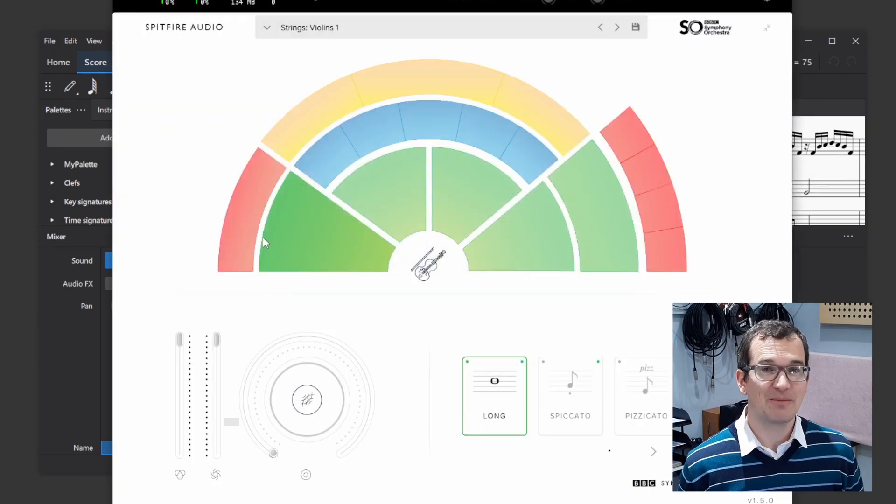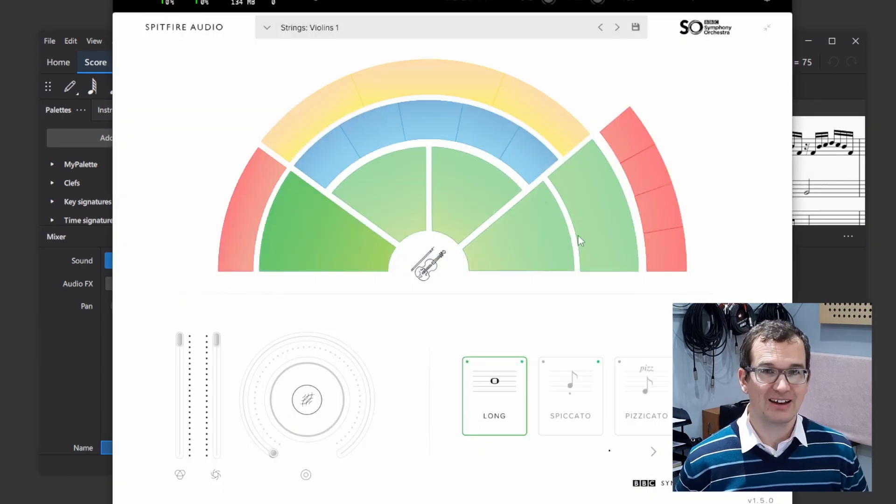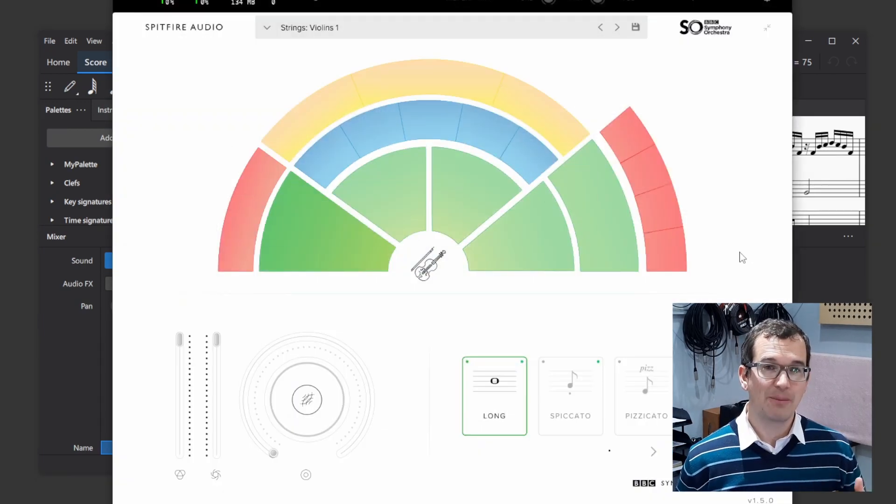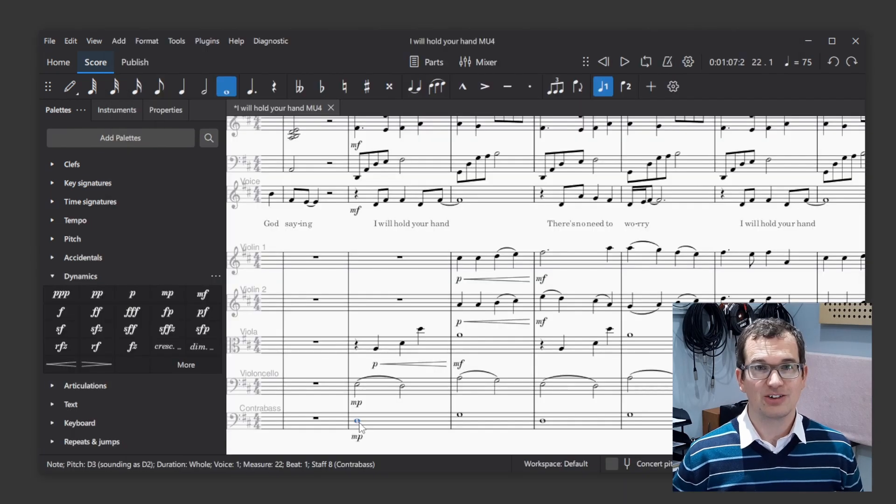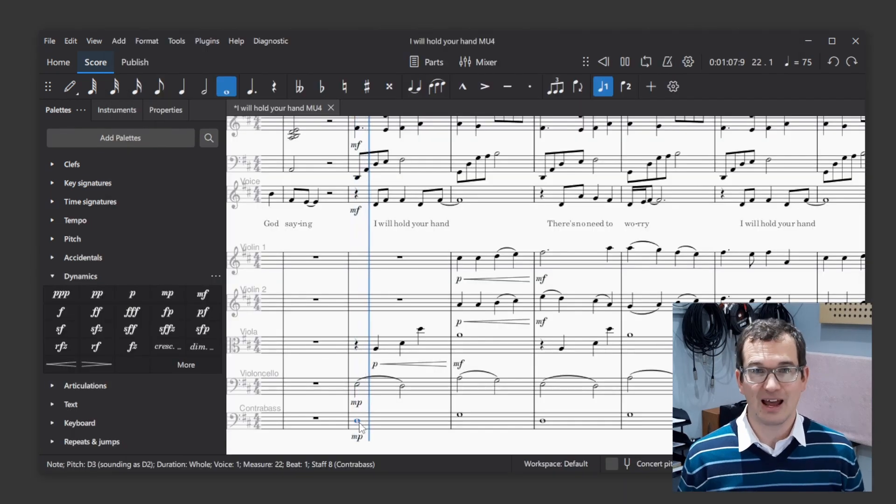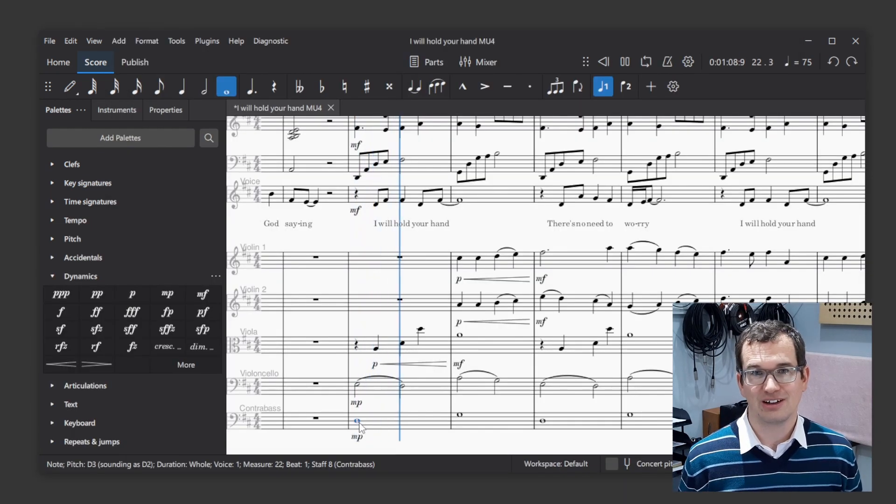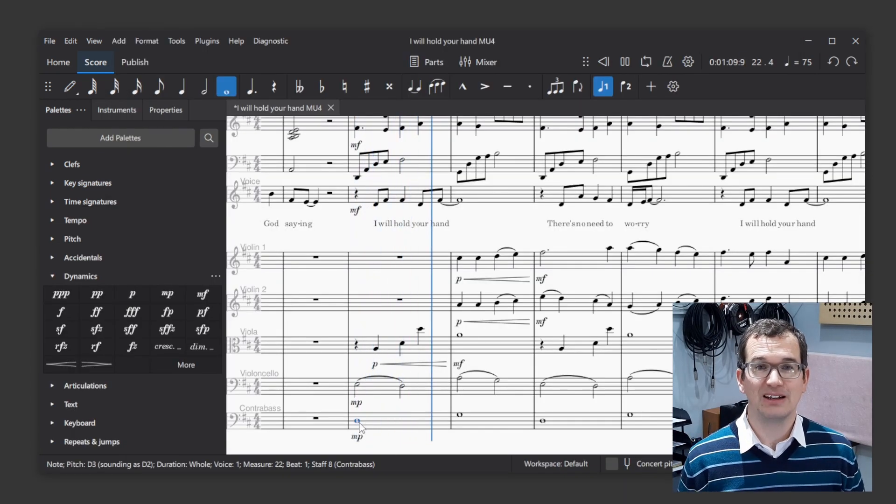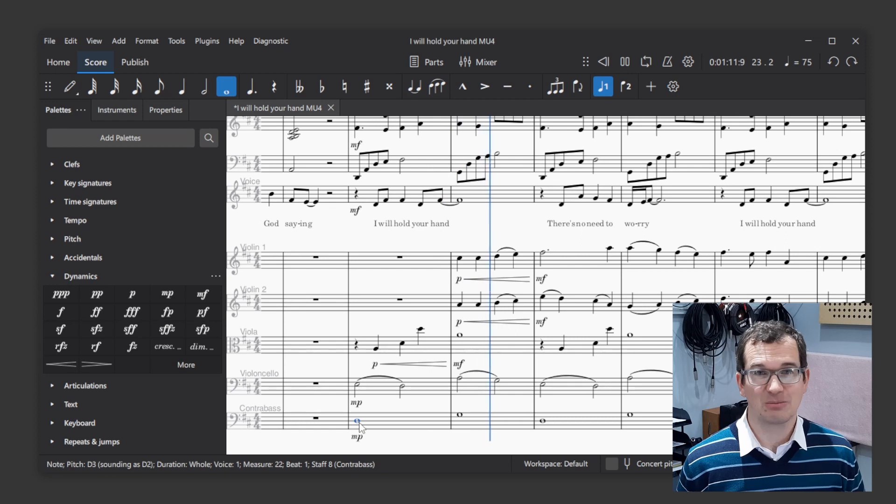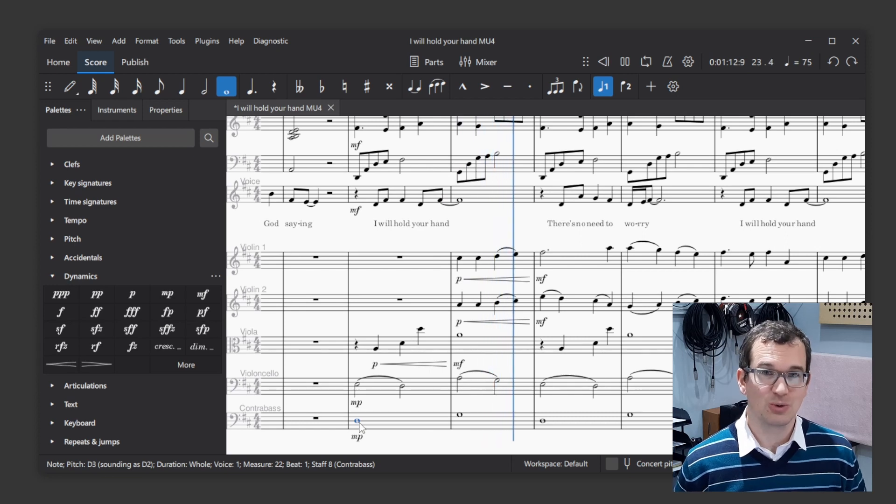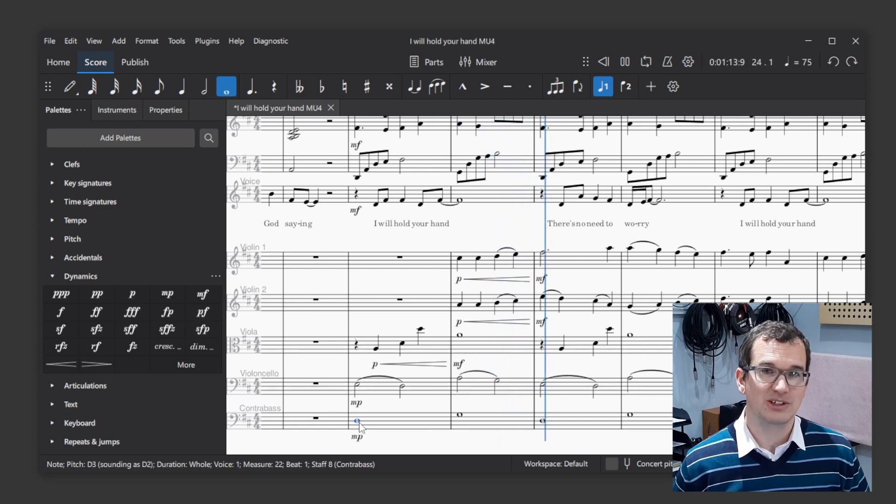One of the recent updates that has been added is to map MuseScore's dynamic markings to the VST's dynamic controls. This is a big step for getting great-sounding playback in MuseScore with VST instruments.